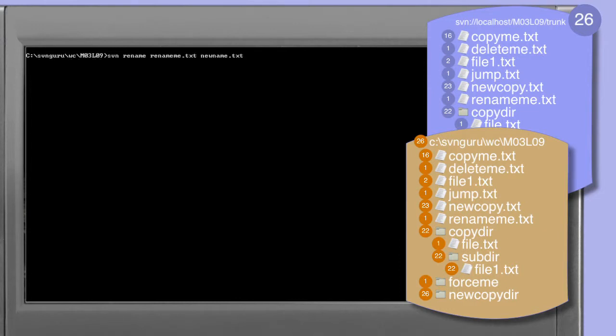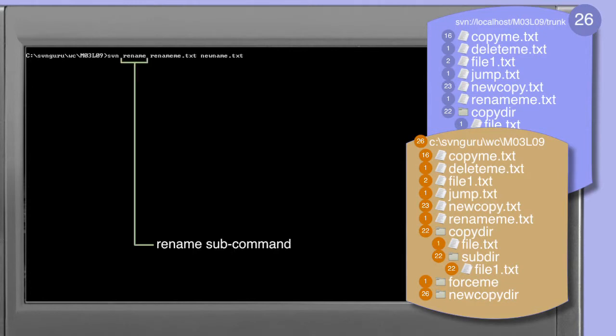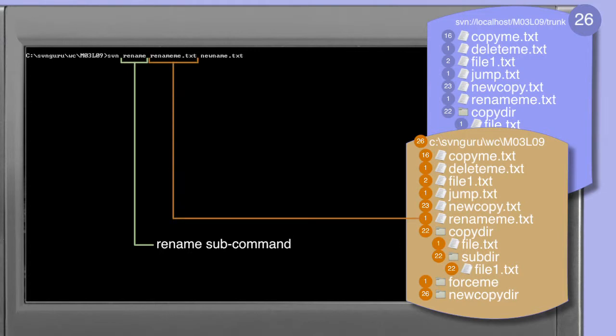In this first example we're going to use the subversion rename command. Subversion rename in this simple form takes two working copy paths: the file rename.me.txt which exists in our working copy, and newname.txt which is the name we want to assign it.